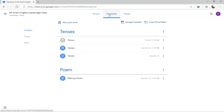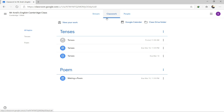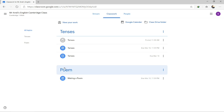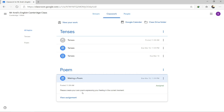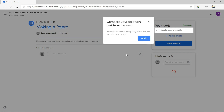Now go to Classwork. There will be many types of classwork given by teachers — it could be quizzes, questions, multiple choice, or essays. To make sure you understand, just click and open all the classwork given to you. For example, I want to see the poem assignment here — click the poem assignment. Please create your own poem expressing your feeling at the current moment.